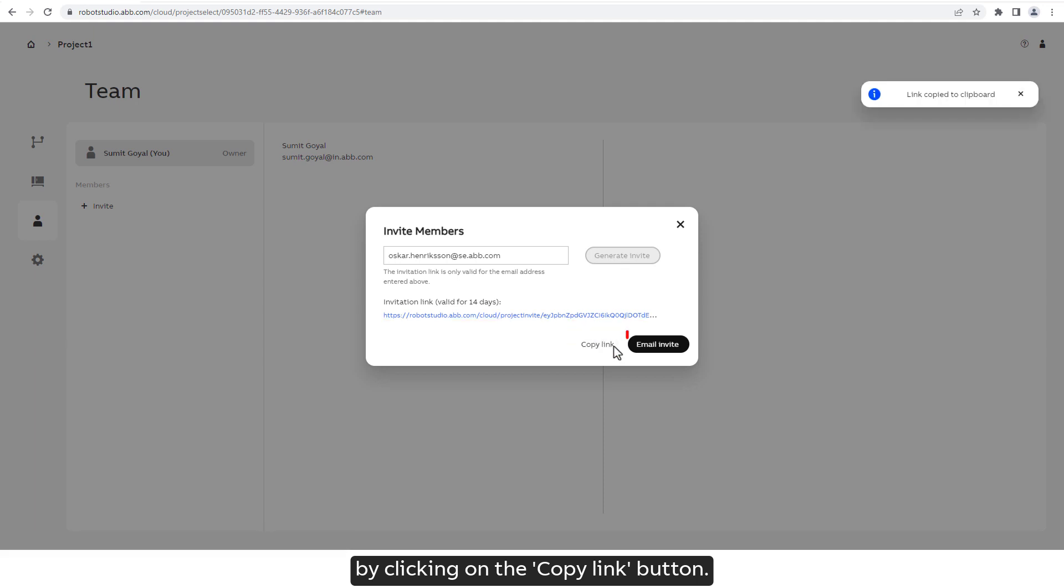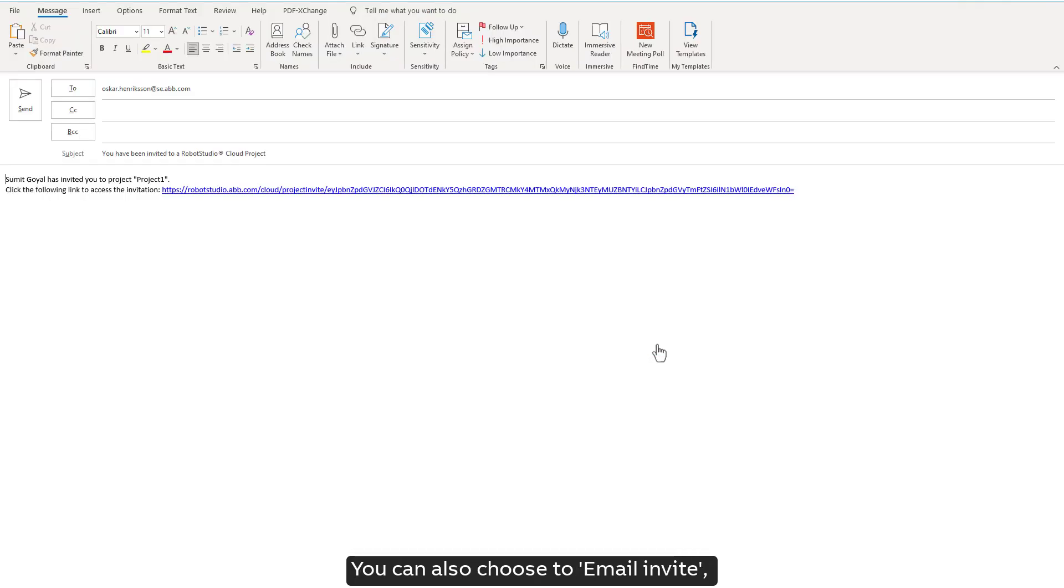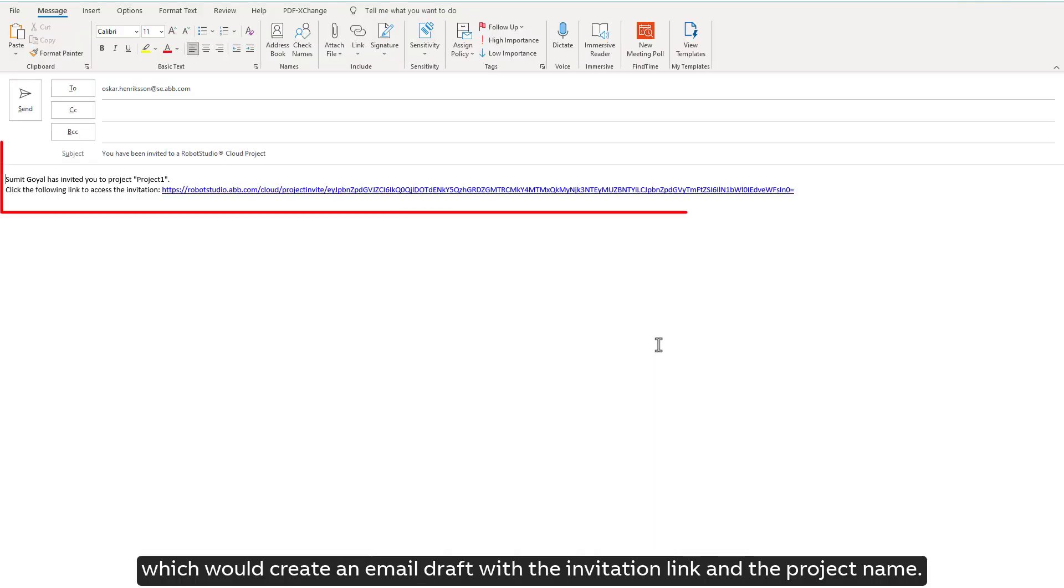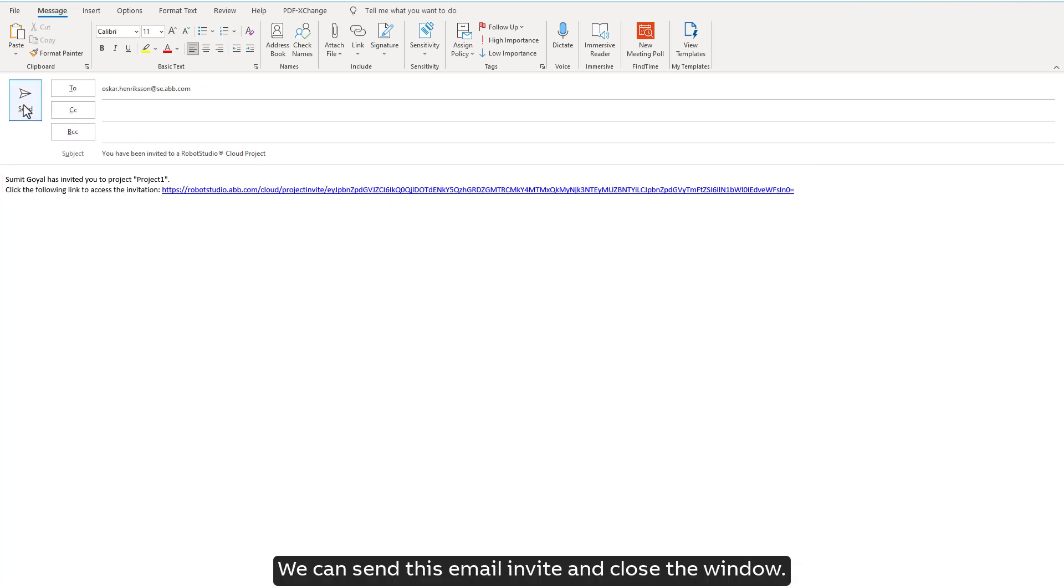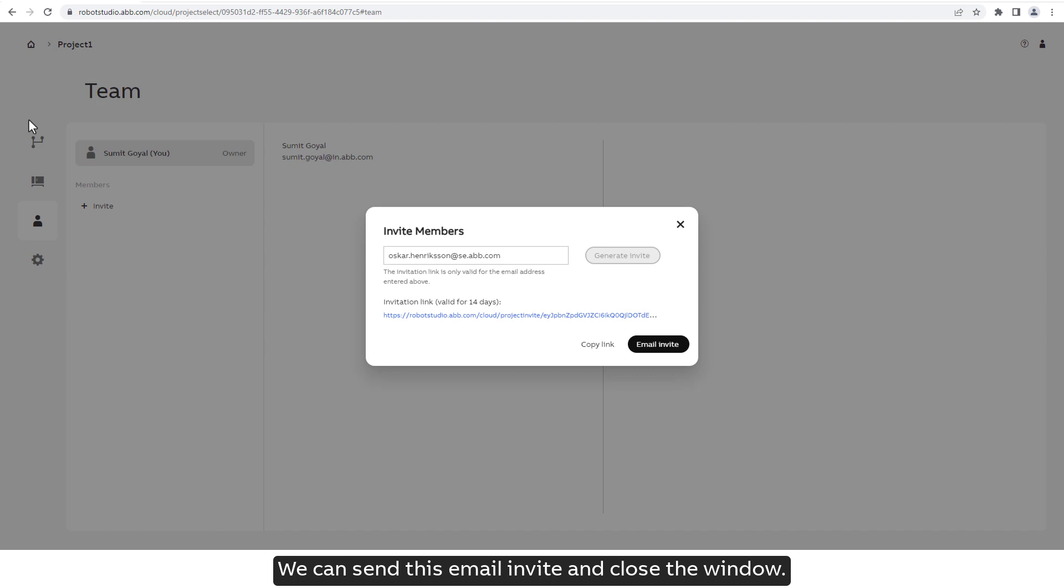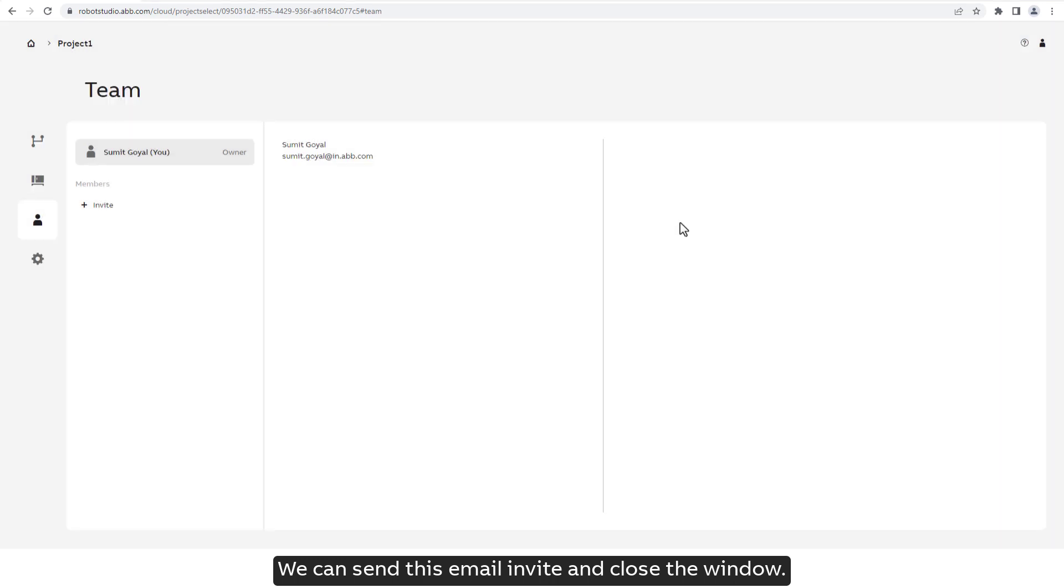You can also choose to email Invite, which would create an email draft with the invitation link and the project name. We can send this email invite and close the window.